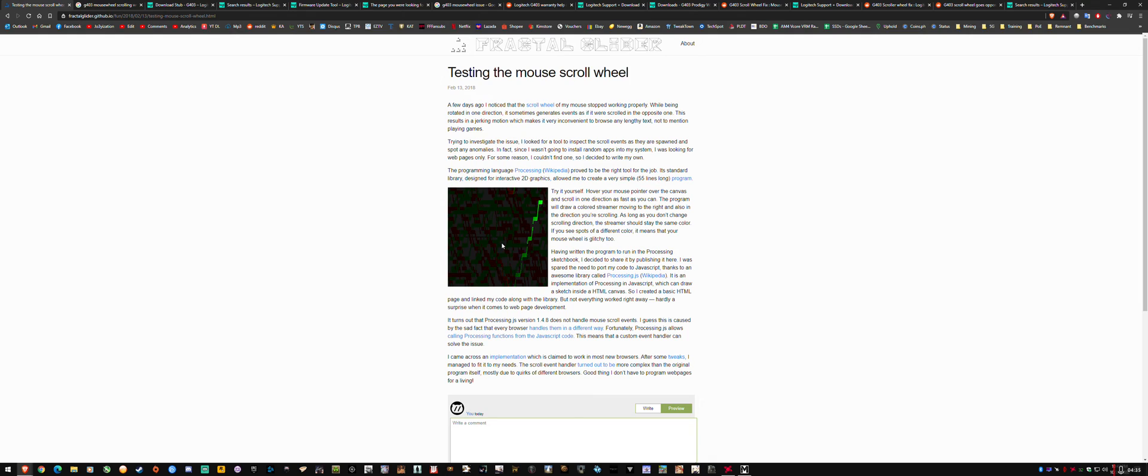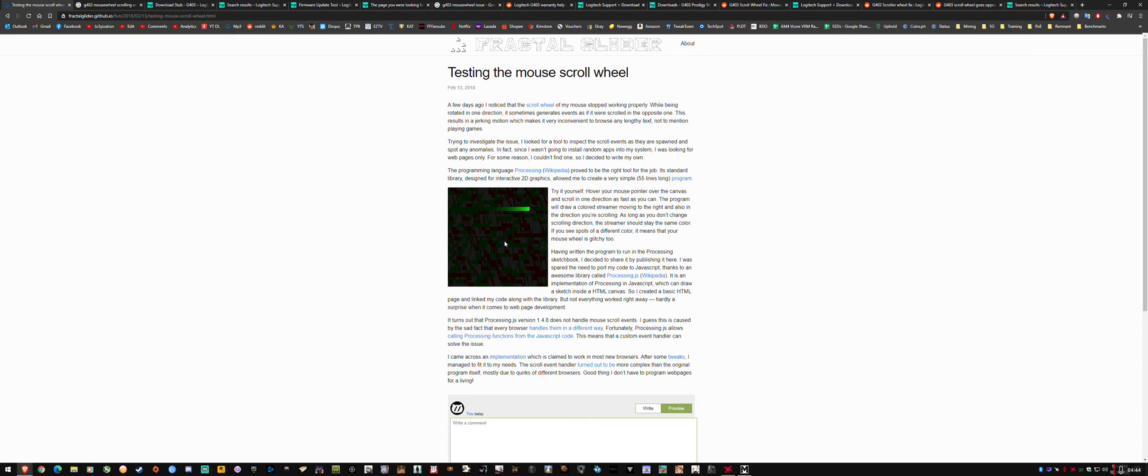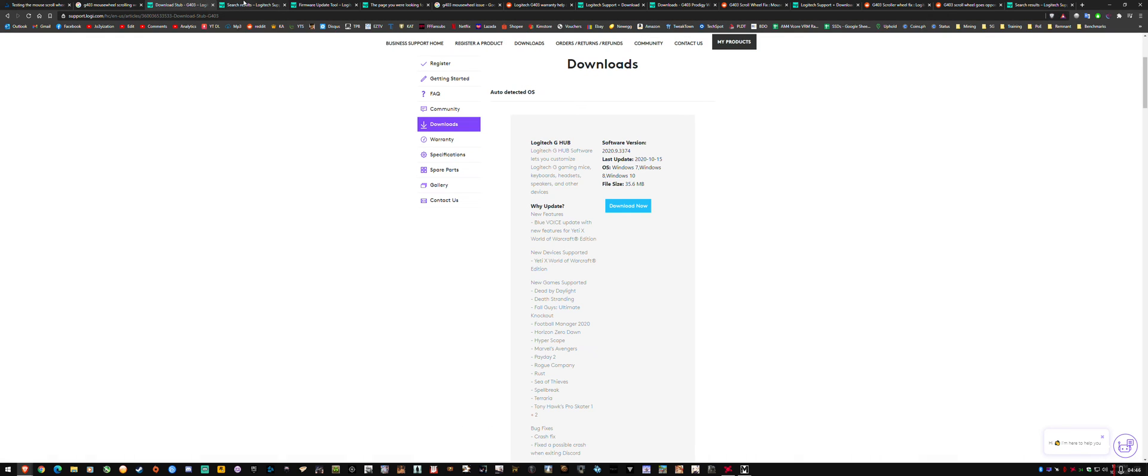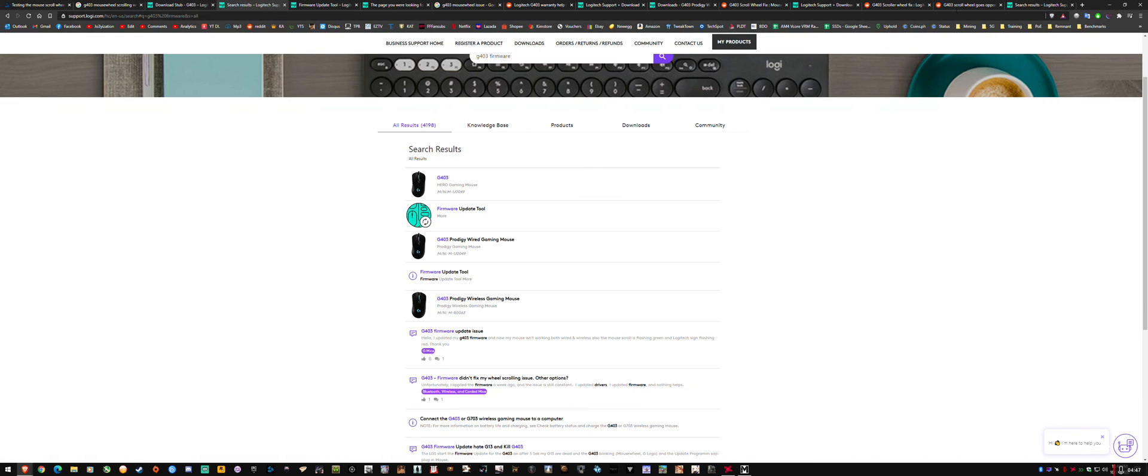So I wanted to share that guys, and I hope this helps you out. Obviously, if there is an internal hardware issue, it's not going to fix that. But for me, I literally thought that I had a broken mouse wheel until I found the proper firmware update.